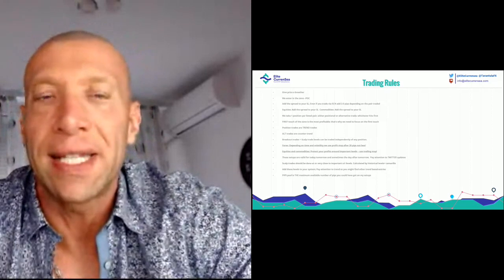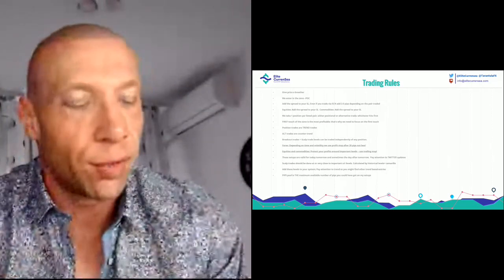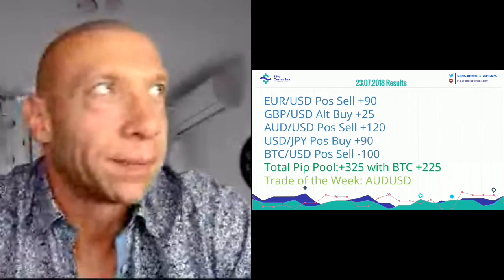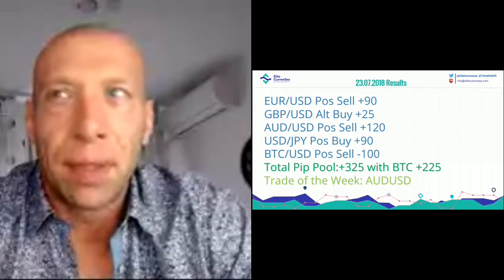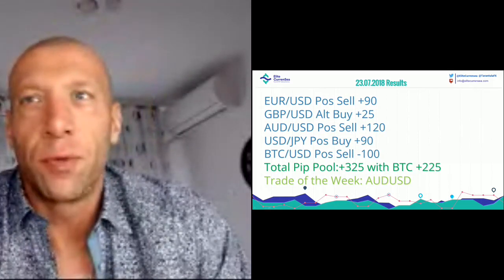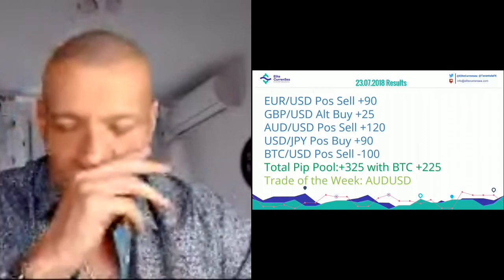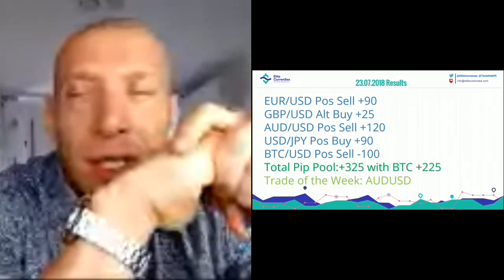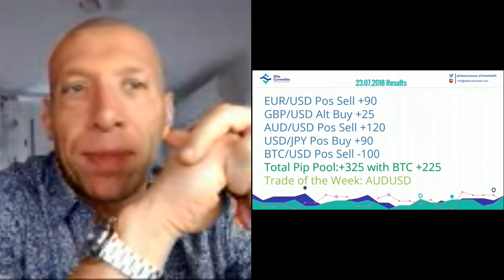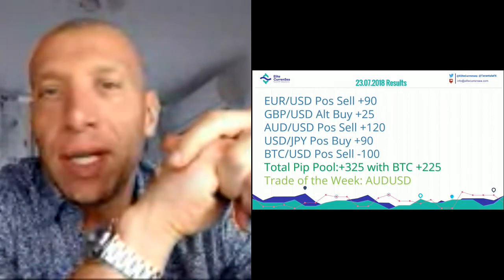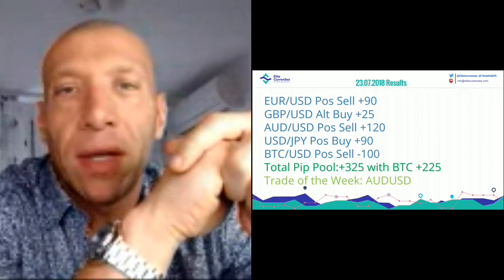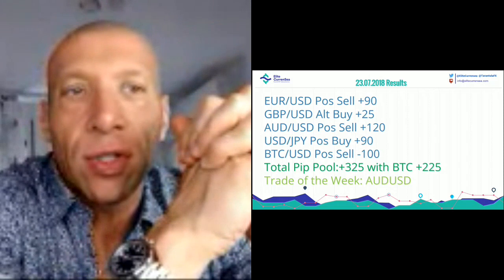The term I use — pips pool — is the maximum available number of pips you could have made on recap entries. These are results for last week: Euro dollar positional sell was good for 90 pips. GBP dollar alternative buy was good for 25 pips. The Australian dollar was trade of the week, and potentially you could have made 120 pips. Dollar-yen was very good for 90 pips. The only trade with a loss was BTC dollar at minus 100. If you traded Forex only, you could have made 320 pips. If you traded both Bitcoin and Forex pairs, you could have made 225 possible pips. The trade of the week was definitely the Australian dollar.